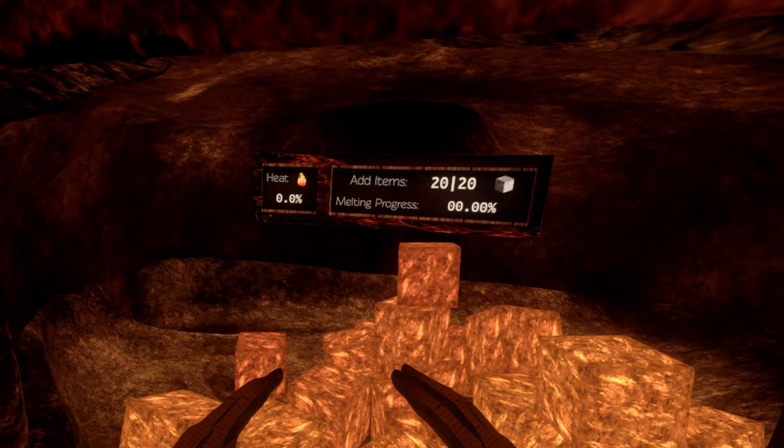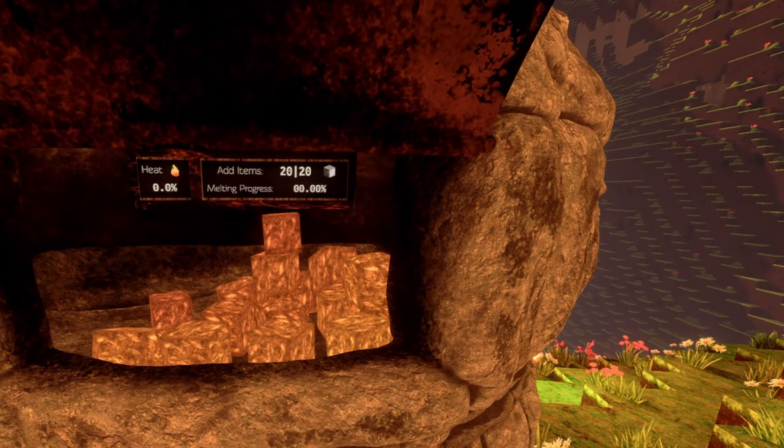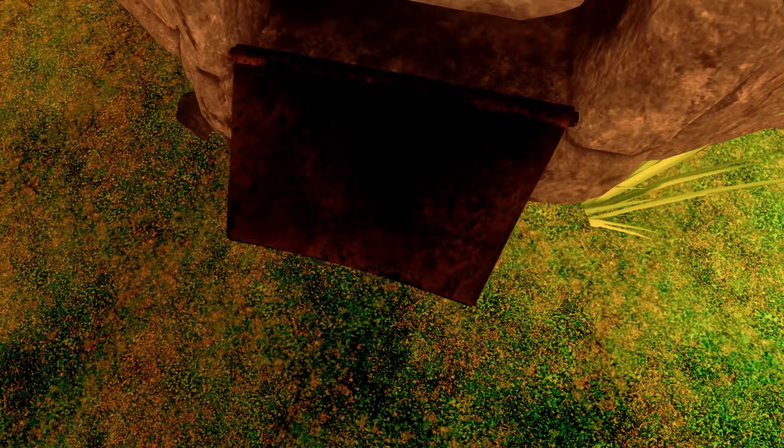To get 100% melting progress, you have to add 20 items, be it iron ore or sand. Next thing, we need something to burn. And the burnable stuff comes in here.